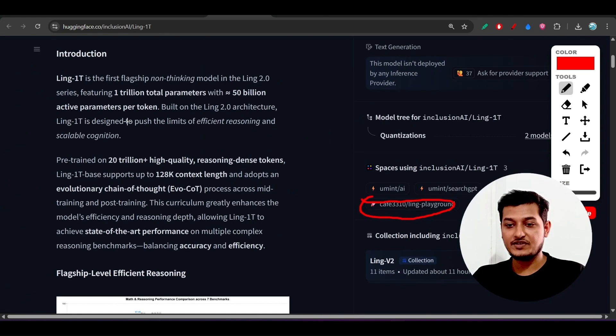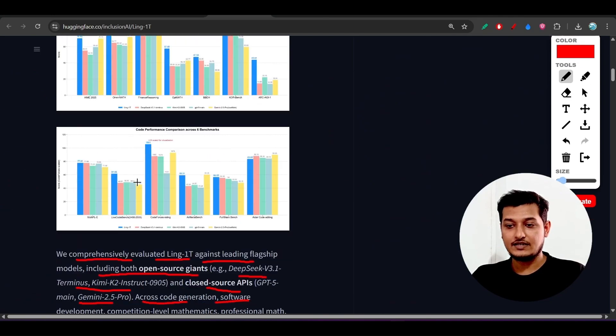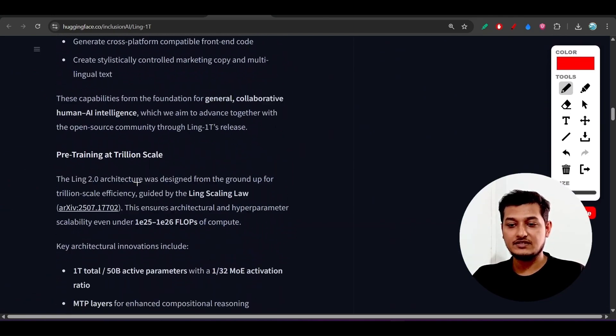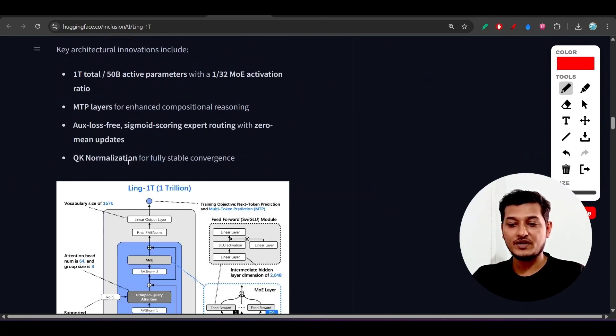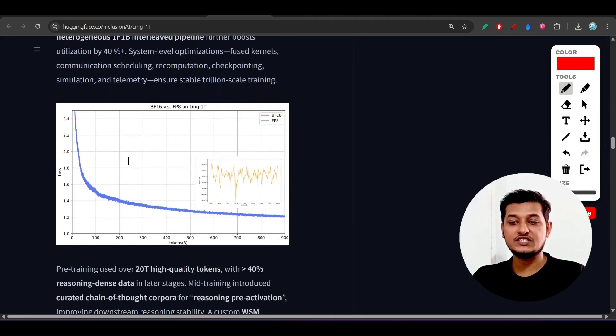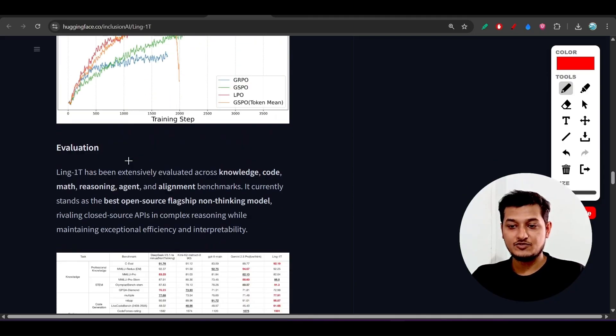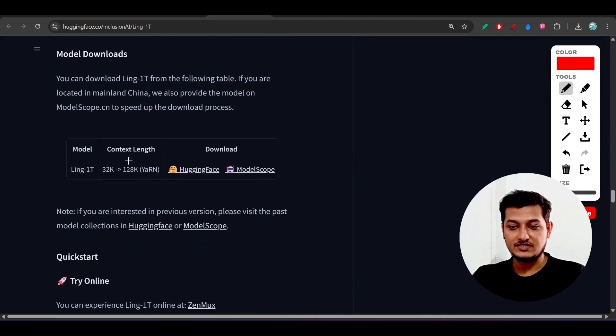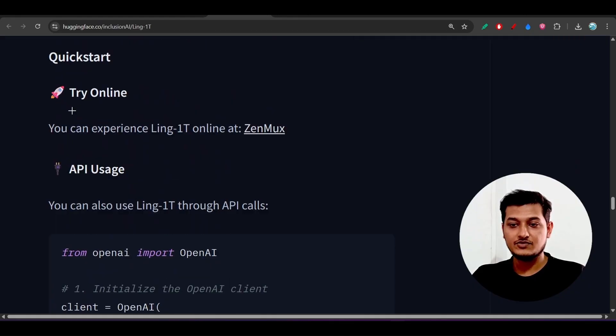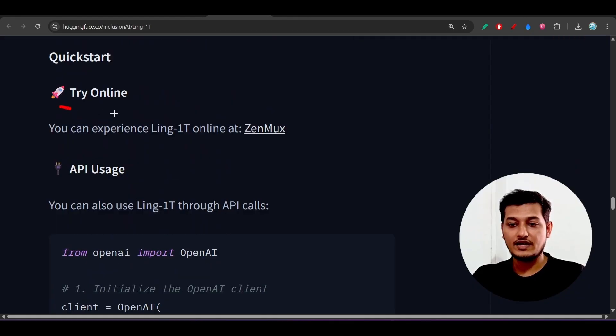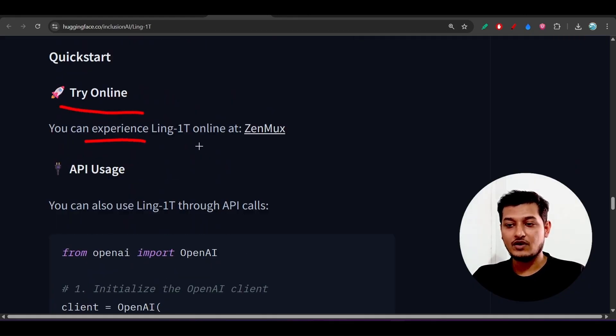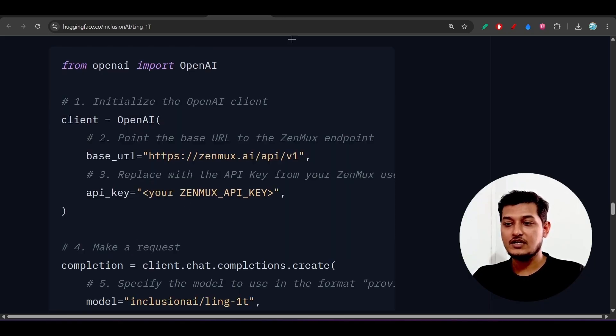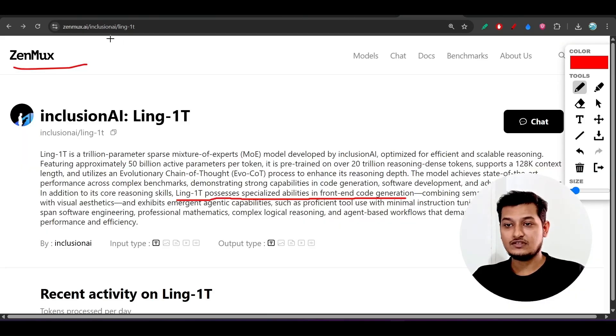If you go to this Hugging Face, here you see they are actually recommending to use this Gen Marks. Let me show you that. Here you see 'try online,' you can experience Ling-1T online at Gen Marks. This is the API usage, here you see the full code.